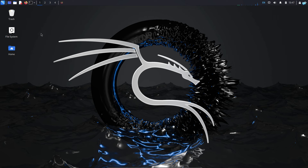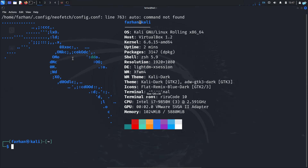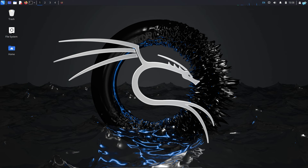In my Kali Linux machine, when I start the terminal I get the system information on the right and the logo on the left. In this video you will be learning how to customize the boring terminal to look like this, so let's get started.